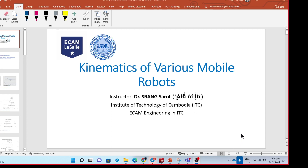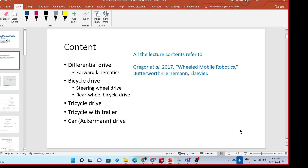Let's get started. The lecture I will be covering today is kinematics of various mobile robots. What you have learned so far in the previous lectures was about all mechanical wheels and omnidirectional mobile robots. I didn't plan to give a lecture on all mobile robots, but I realized it's very important to introduce at least some basic kinematics of other types of mobile robots. The content of this lecture mainly refers to this book.